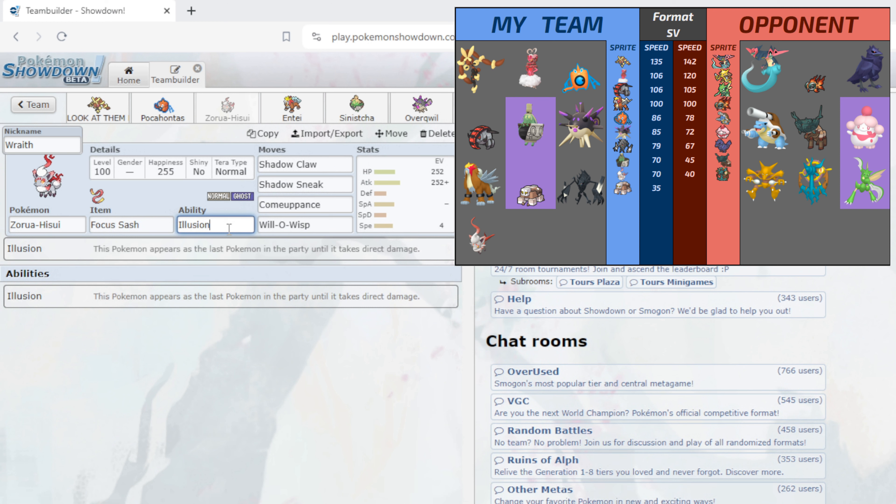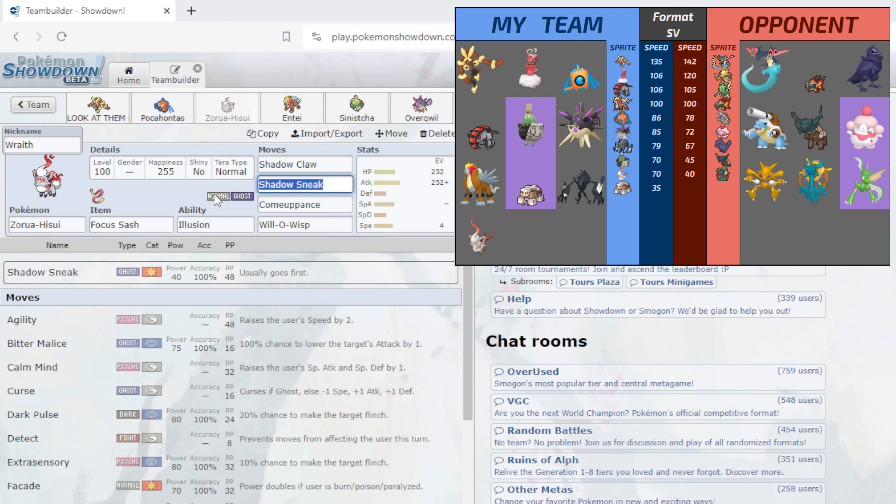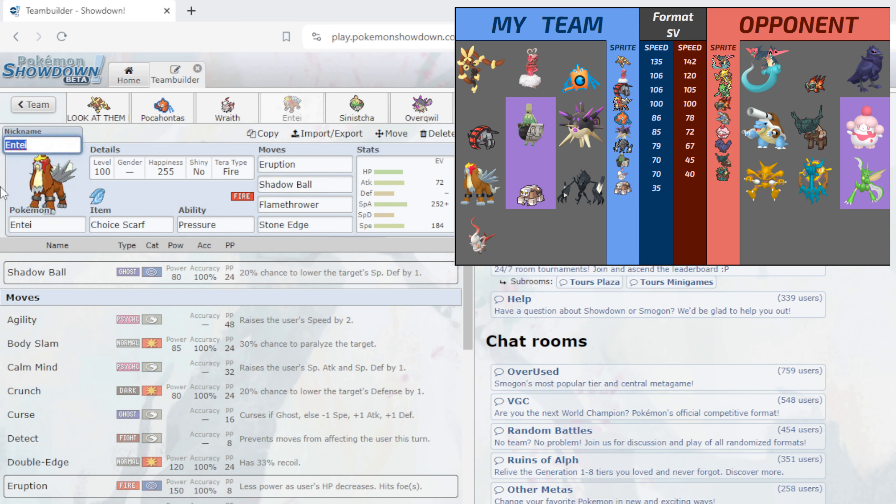But it's good especially paired with our ability Illusion - this Pokemon appears as the last Pokemon in the party until it takes direct damage. So basically our goal is to, I've got to predict his lead, we're going to lead it, hopefully he damages me, we click Comeuppance we kill something. The aim is to kill obviously Dragapult, Chi-Yu or Ting-Lu, those are my three annoyances this week. But yeah this thing is here to be annoying. Comeuppance, Shadow Sneak especially on a Dragapult we can get that Dragapult down, or even Wisp the Dragapult.